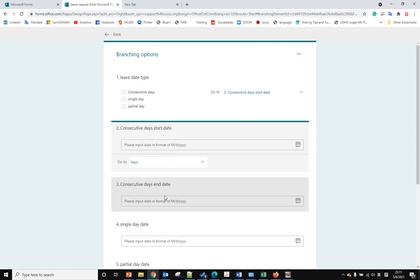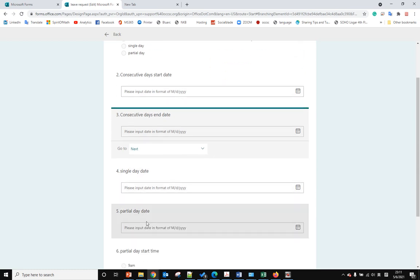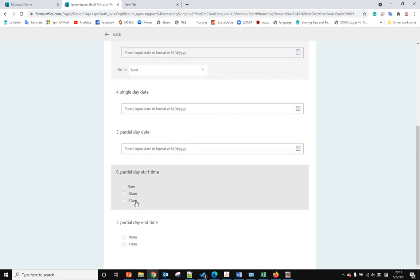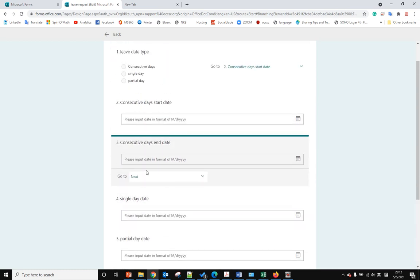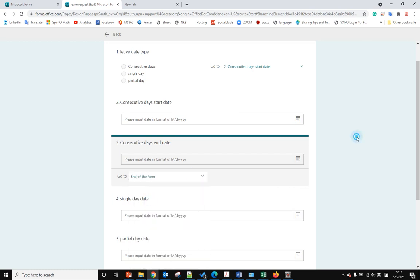After answering the end date, we want to skip four, five, six, seven. We go to the end of the form.